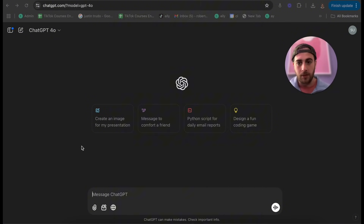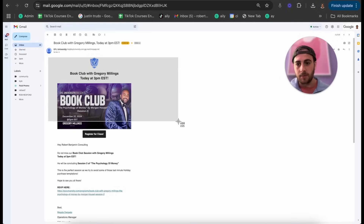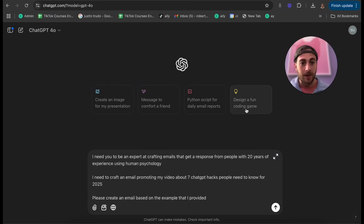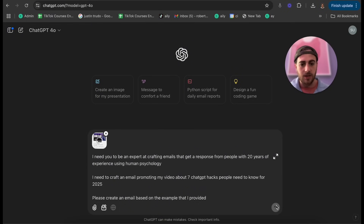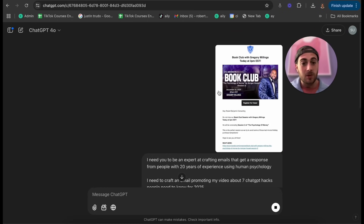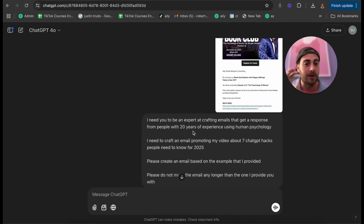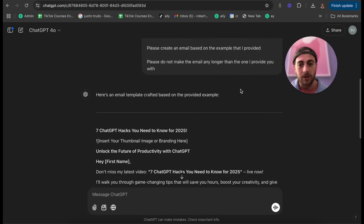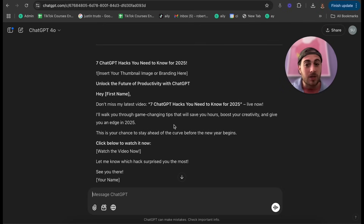I copy that prompt, come to ChatGPT, take a screenshot of a perfect example email, upload it, and paste in the full prompt. Once the image is uploaded and I send it, ChatGPT uses the role, context, specific ask, and delimiter to look at that example and spit out a perfect email template I can send to my email subscribers to get more views on the YouTube video.